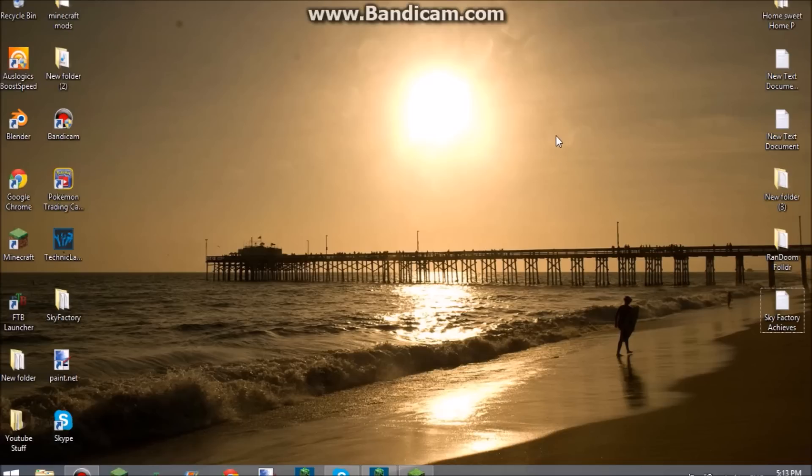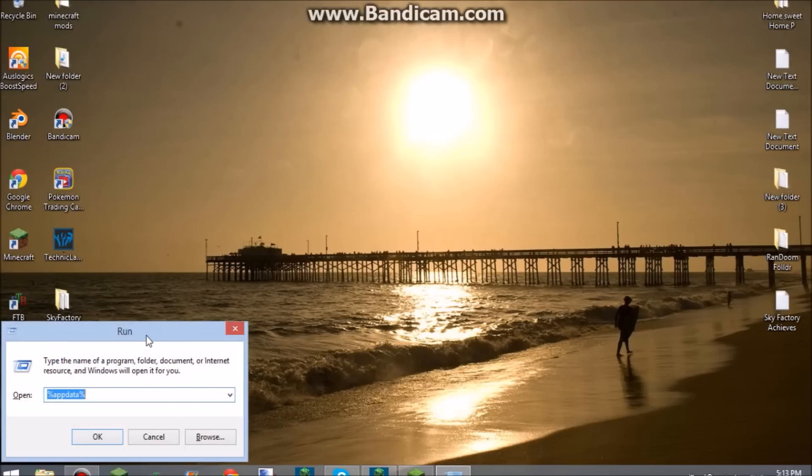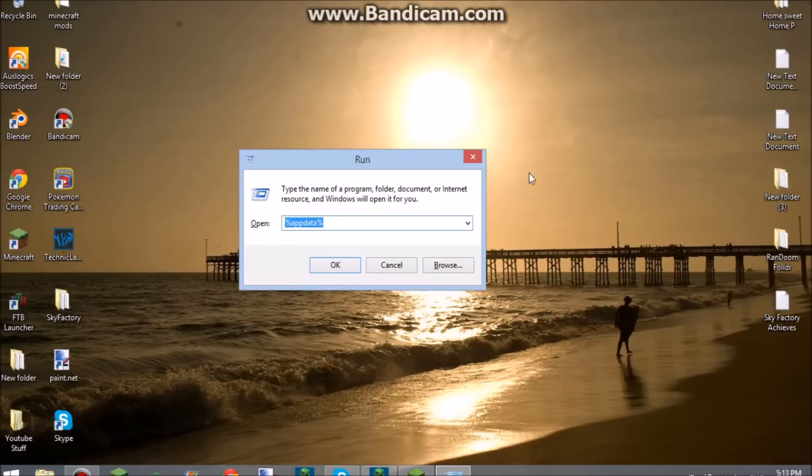So what you're going to want to do is, because it's hard to find your run thingy, you press the Windows key plus R on your keyboard at the same time. Make sure you don't have anything selected, so just click the background a couple times and then press that. And this little run box should pop up.